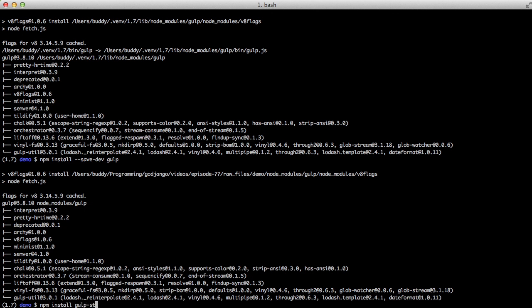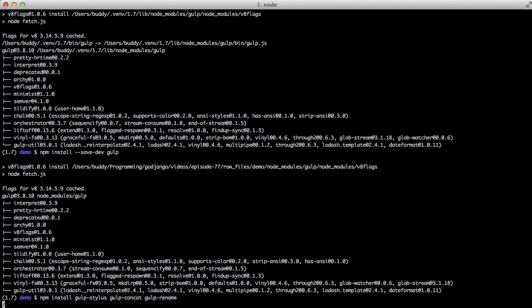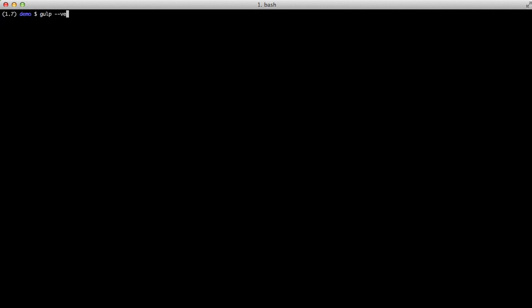And then we want to, once we have those installed, we want to install some other packages for Gulp. And we're going to install gulp stylus, gulp concat, and gulp rename. This is so that we can compile stylus files, we can concatenate files together, and we can rename them as well. And we can verify that gulp was installed by doing gulp version, and it prints out our version.